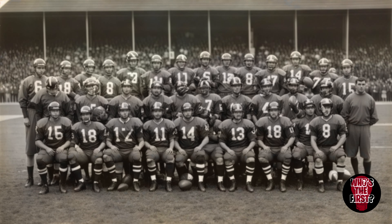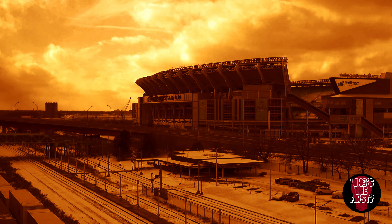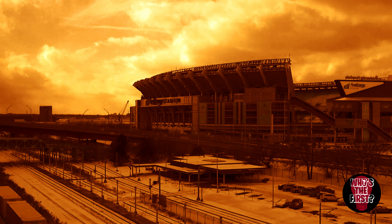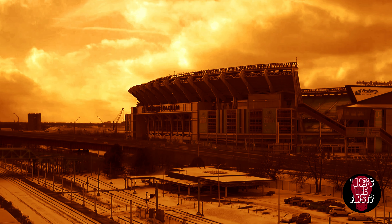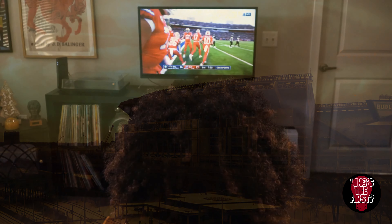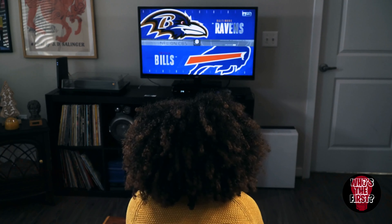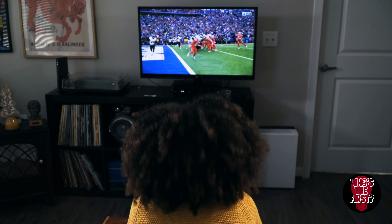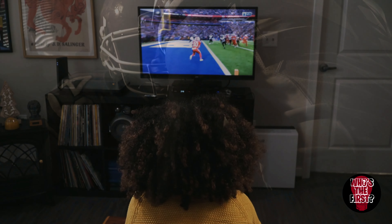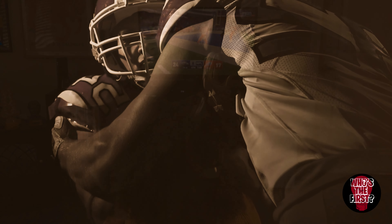The National Football League was officially established in 1920 as the American Professional Football Association before being renamed the NFL in 1922. The NFL helped consolidate the professional side of American football and laid the groundwork for the modern game we know today.